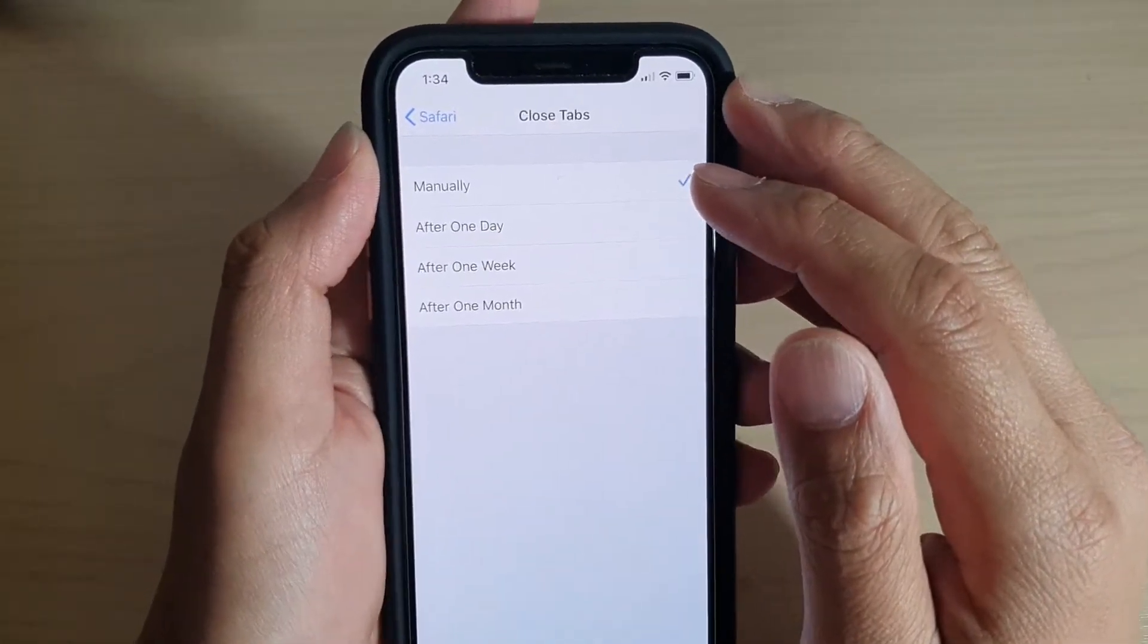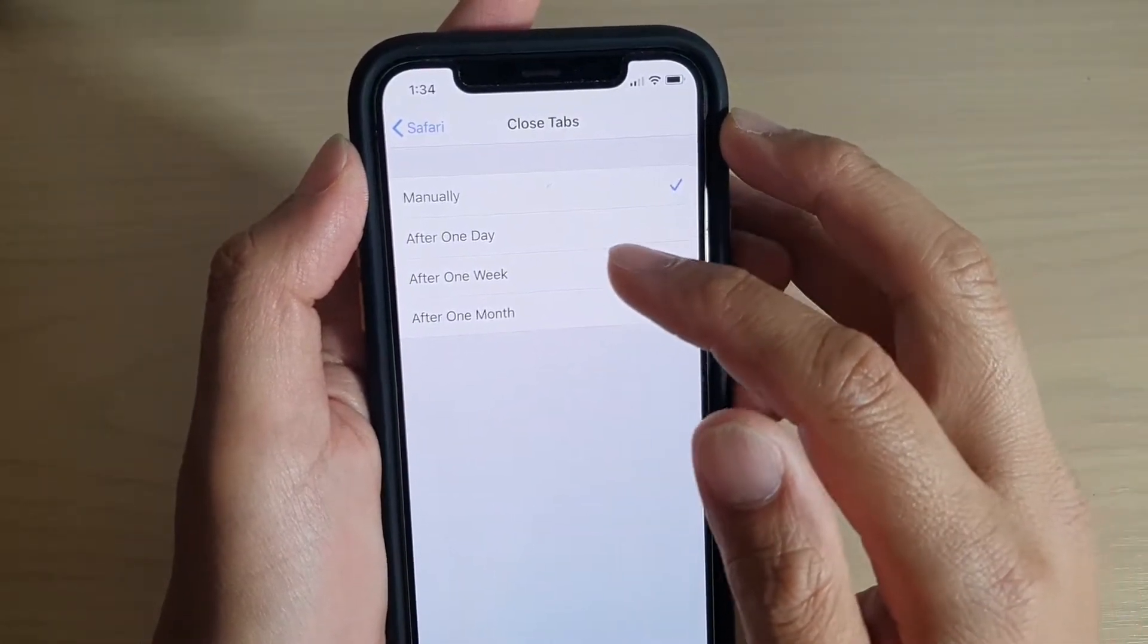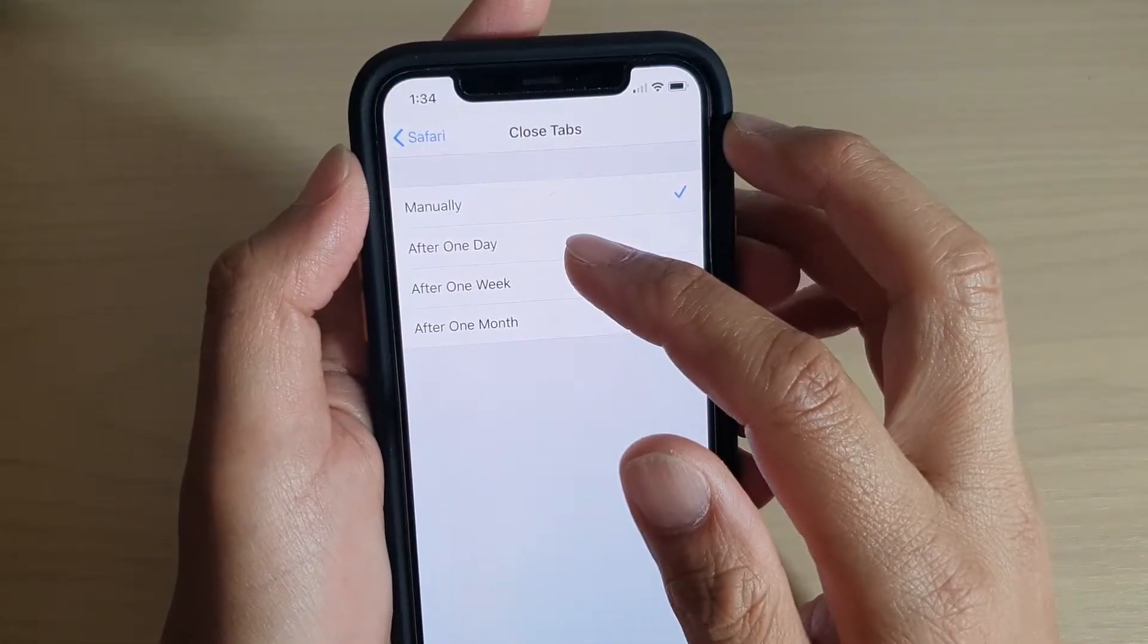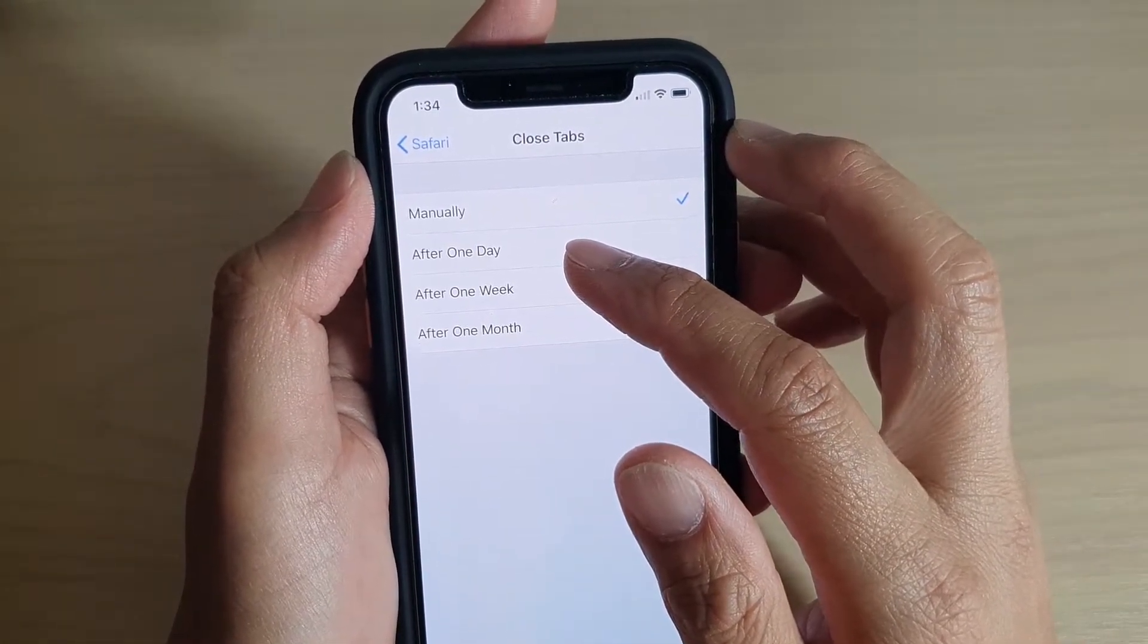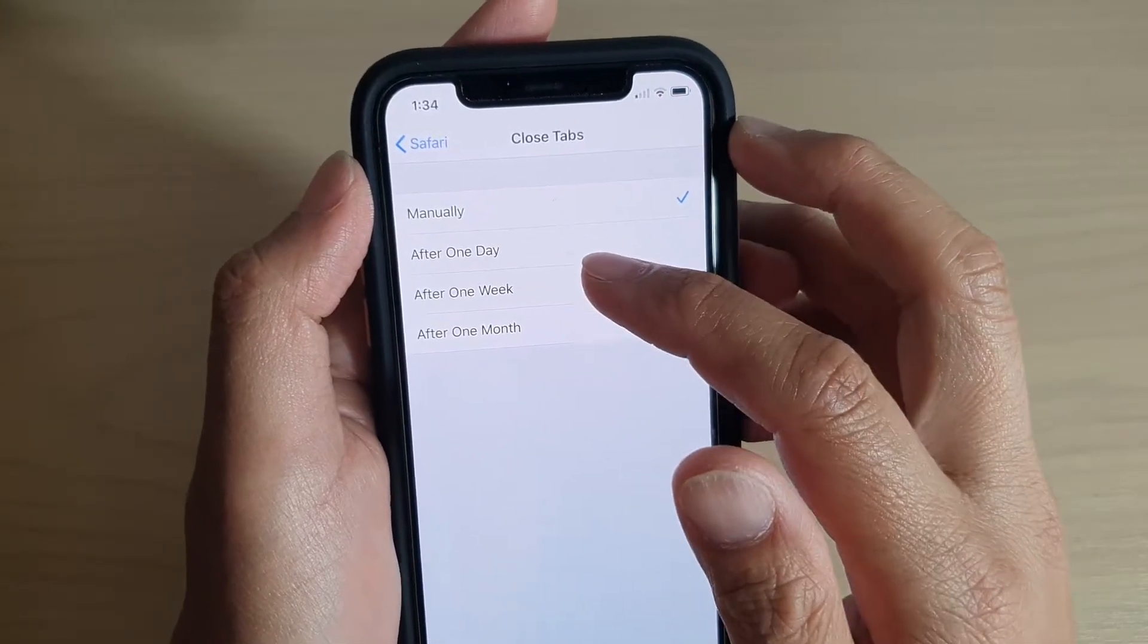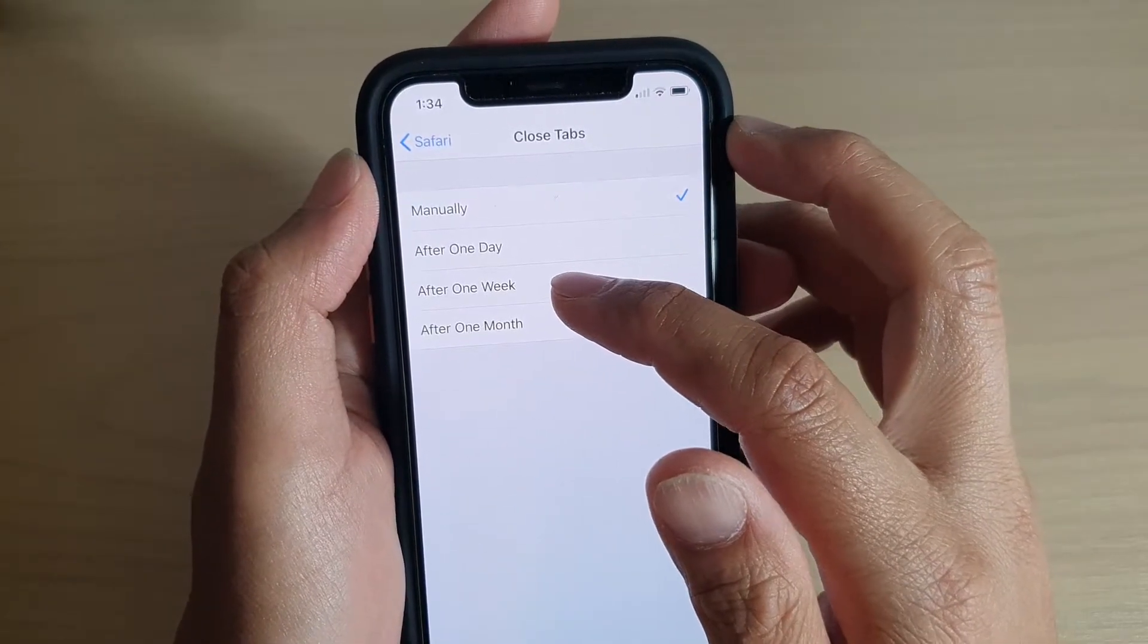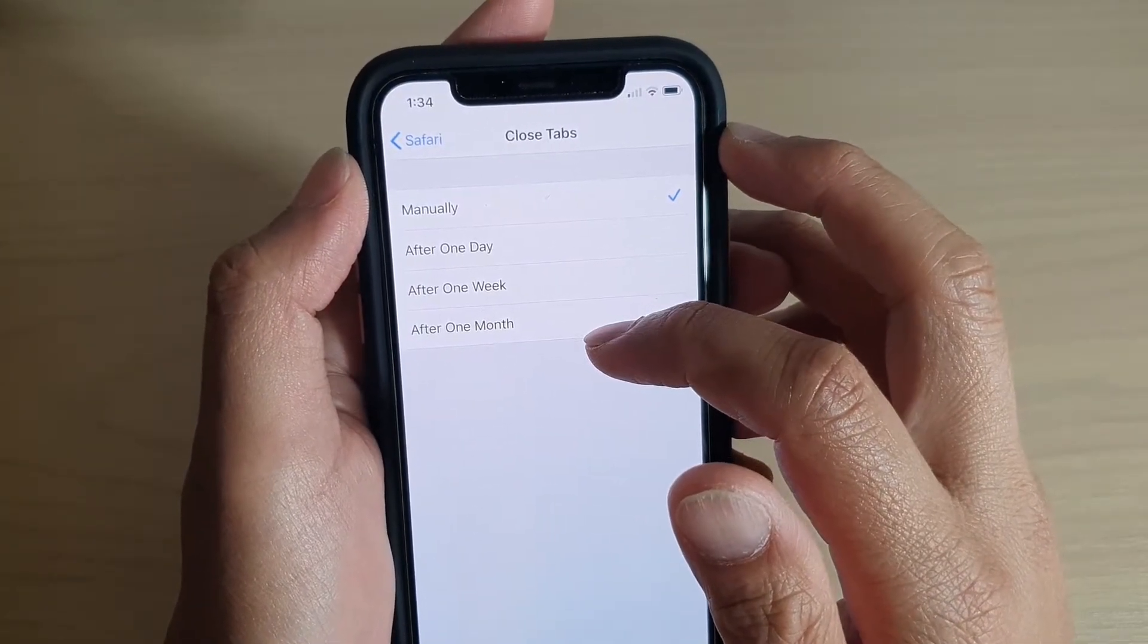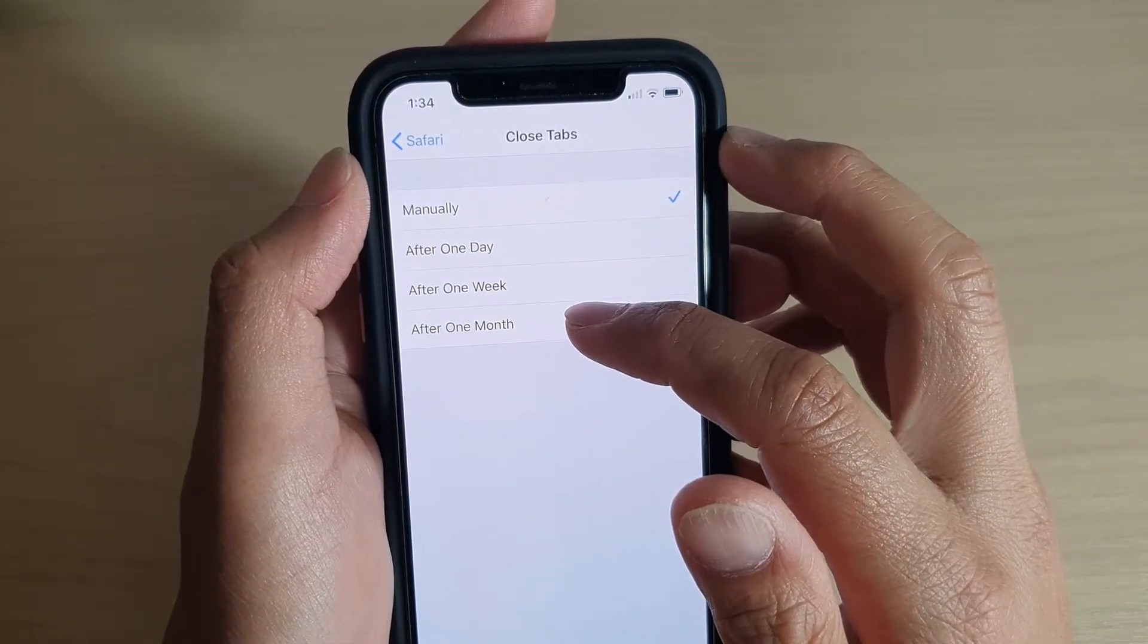By default it is set to manually. You can set it so that Safari will automatically close the tabs after one day, after one week, or after one month.